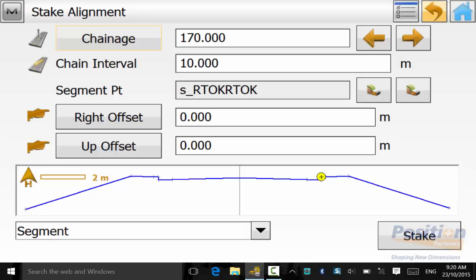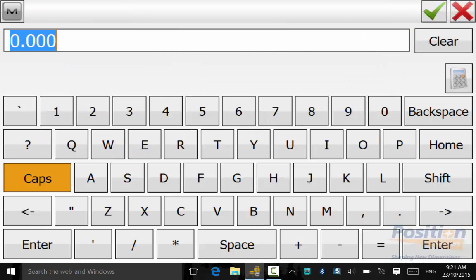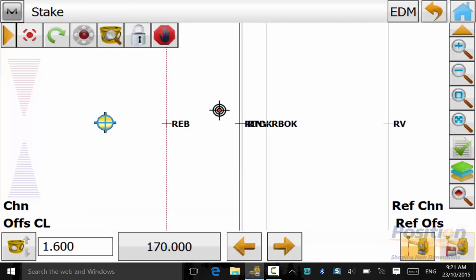Now we can go back to the alignment screen and we can change the segment point and also include an offset of half a meter. So we are using the same segment point with a left offset of half a meter and we will hit stake.